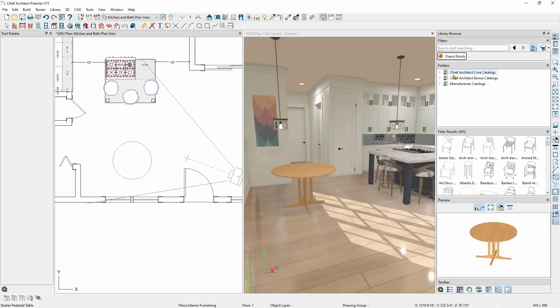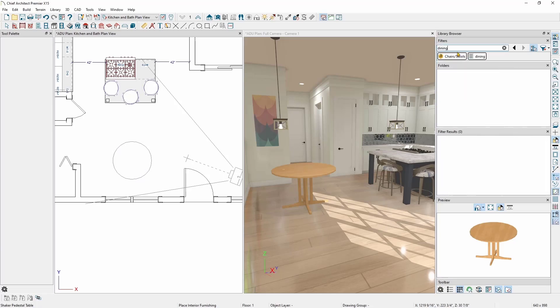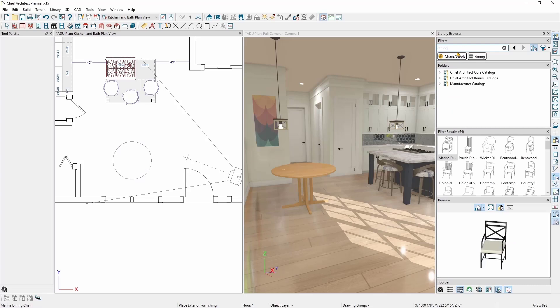But just like we were filtering for chairs called dining tables, I can add a second filter to my search. In the search box, I'll simply type in dining and hit enter on my keyboard. Notice how Chief has added dining to the filter list along with chairs and stools. This will now show me all dining chairs.